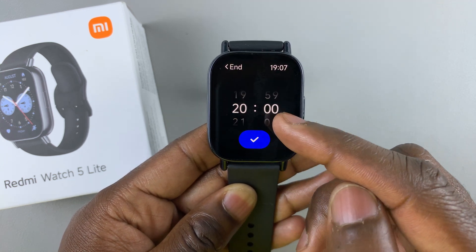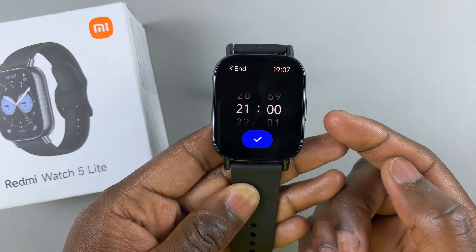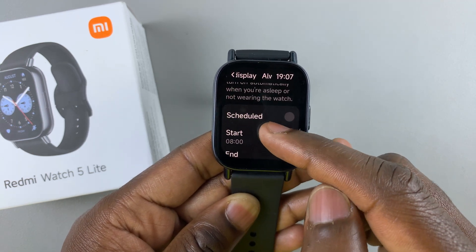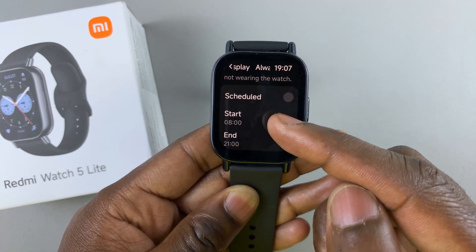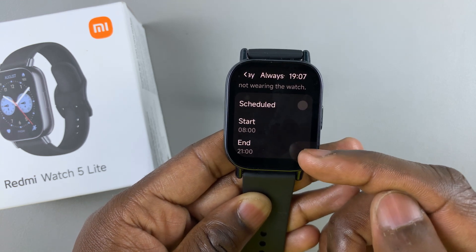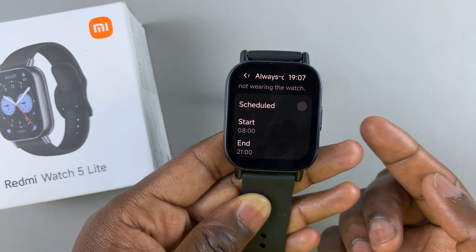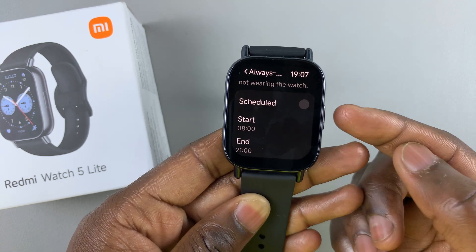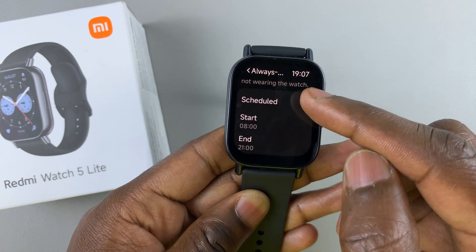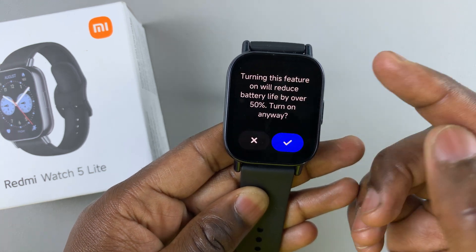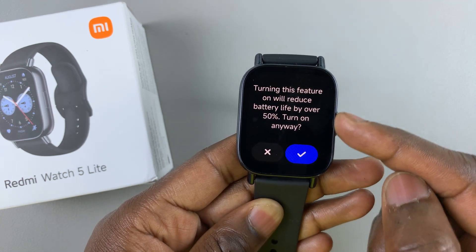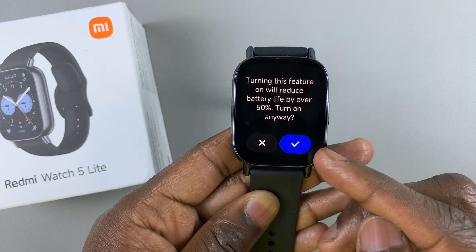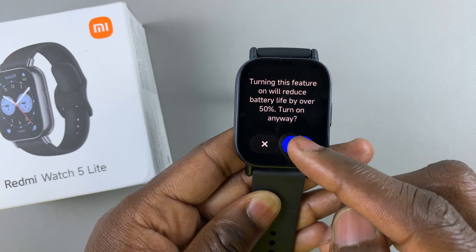For the end time, you can set it to 9 p.m. So that means between the hours of 8 a.m. and 9 p.m., Always-On display is going to be active. To make these changes apply, select the Scheduled option and tap the blue checkmark to confirm when warned about battery life.